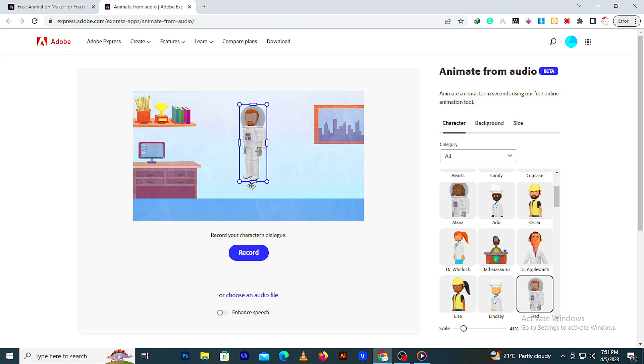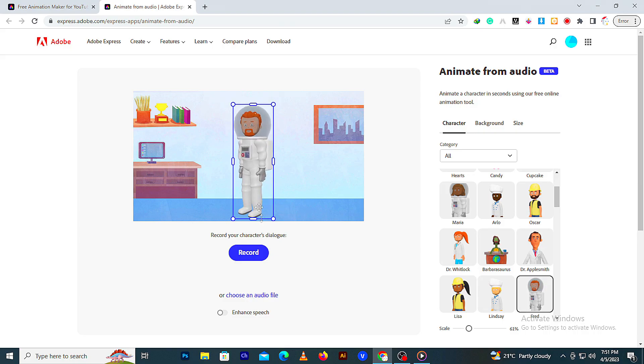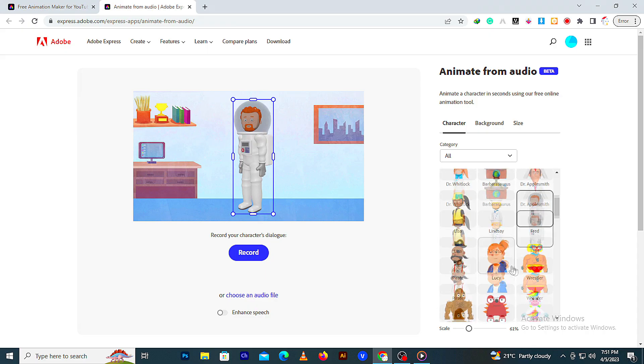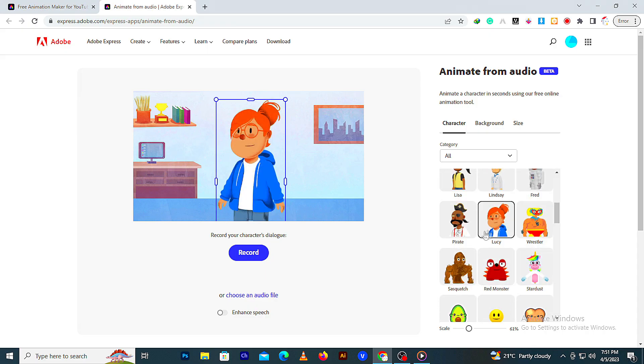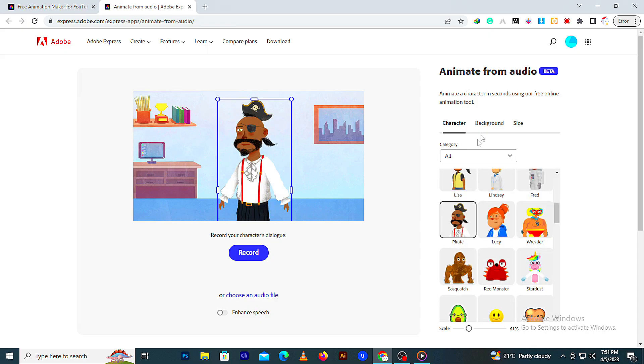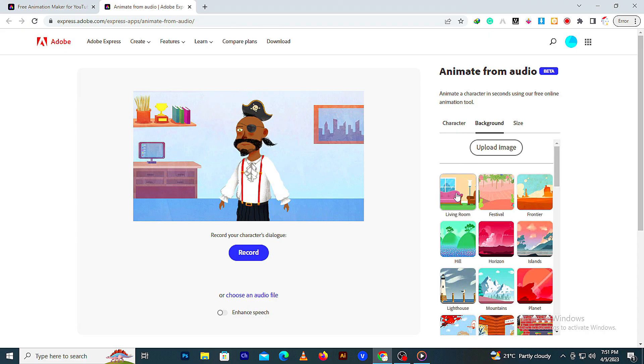You can also resize the character to your required design. Also, you can choose different background and colors.